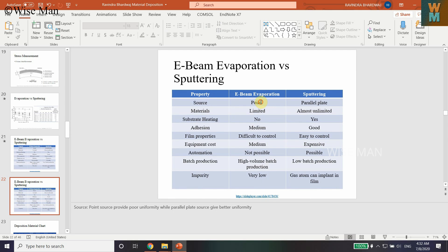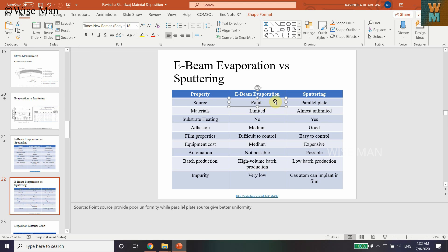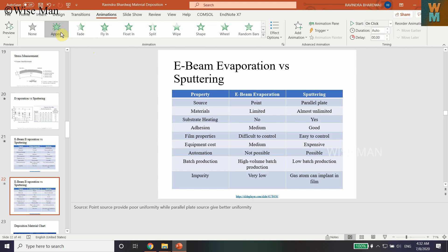Now whatever you want to animate separately, you can just select that. I want to animate this first cell — I am selecting the text content of the cell, not the colored background. Then go to Animation and click on Appear. As you can see, it has taken the first animation.